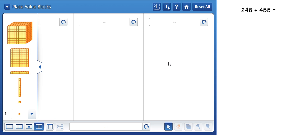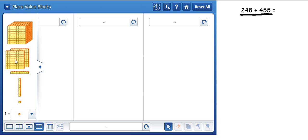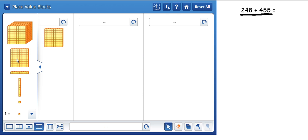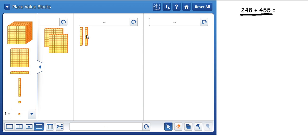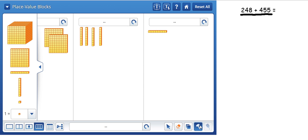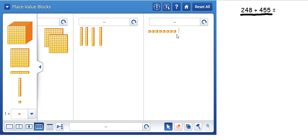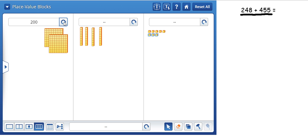We're going to go ahead and solve 248 plus 455. The way I ask the kids to do it is the first addend should be up at the top. So we're going to have 200 and then 40 and then 8. So 248 and you can see that we have 248.